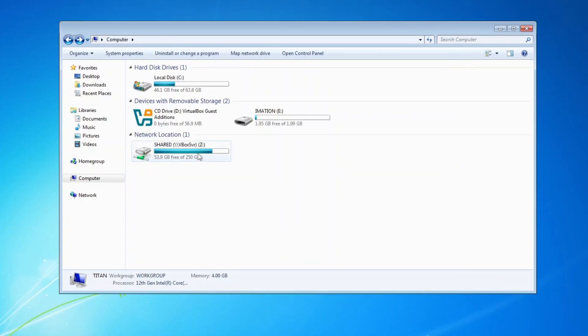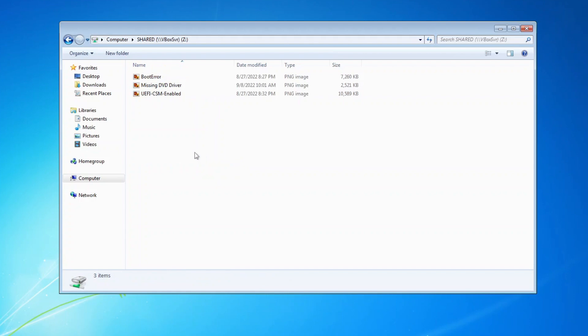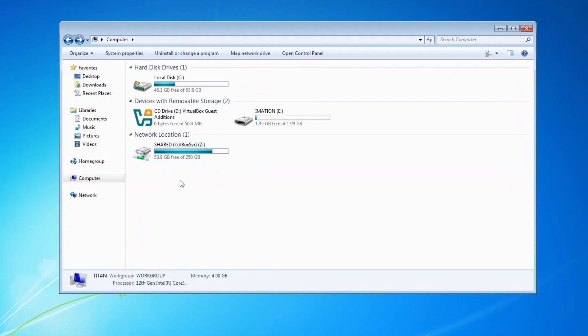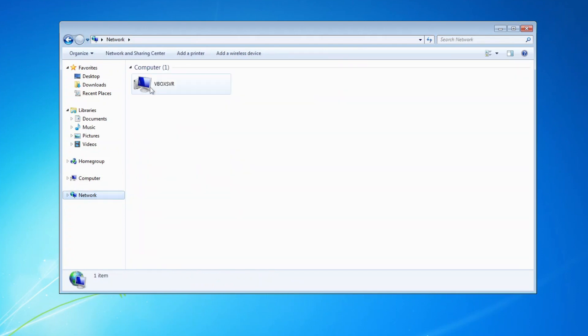So, as you can see here, with the Auto Mount enabled, your Shared Folder is automatically mounted as a network drive. If you did not enable Auto Mount, you will have to access it from the network under VBox SVR.